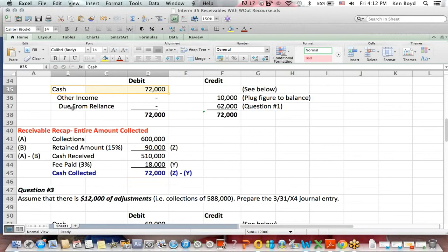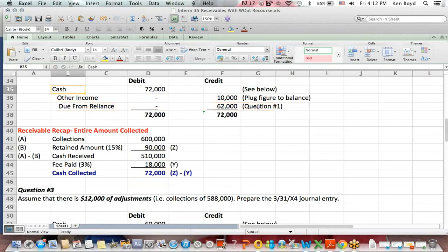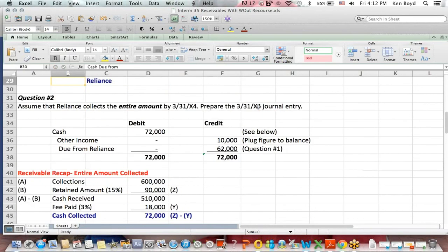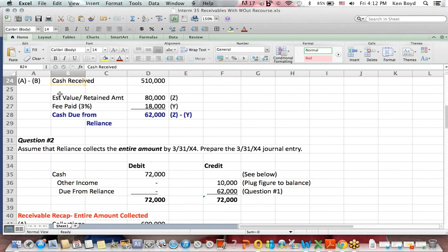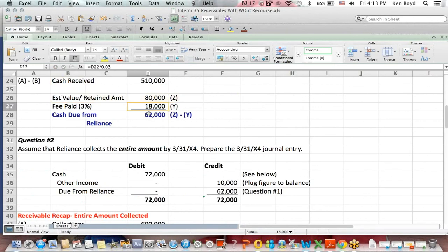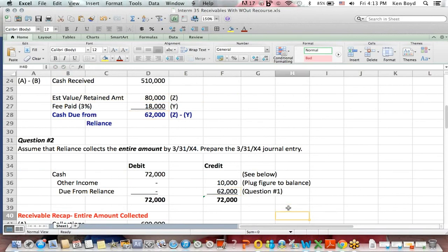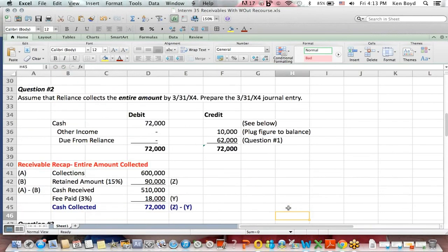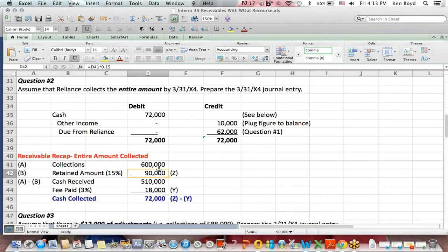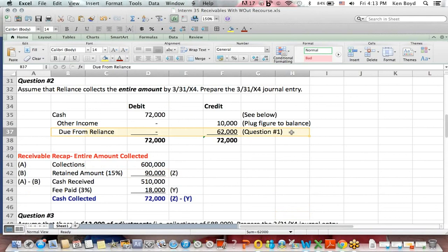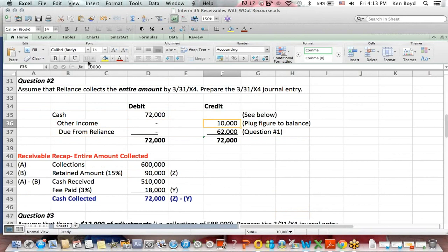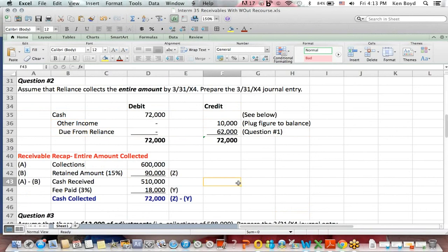However, we found out above that the due from Reliance was only $62,000. We were expecting only $62,000. If you go up to the question above, that assumed that $80,000 was retained, $18,000 fee to get to $62,000. In reality, the entire $90,000 was collected. So we took the due from off our books for $62,000. We got cash of $72,000. The difference, we put another income. Credit. Because that $10,000 shortfall didn't happen, we're going to credit the books, so we're back to even.